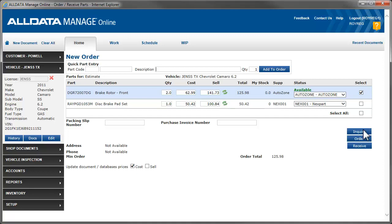Additionally, depending on your selections here, it may update the cost and selling prices of the parts if they have changed from the time they were added to the document.